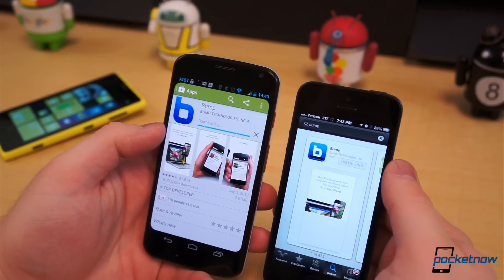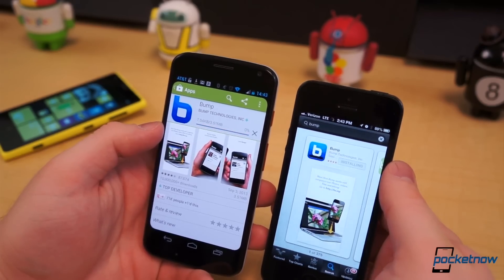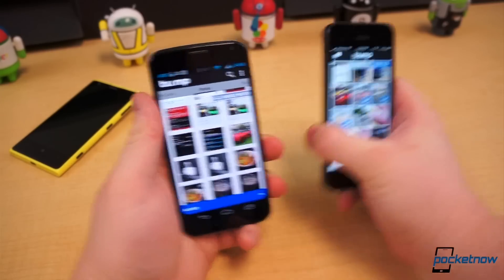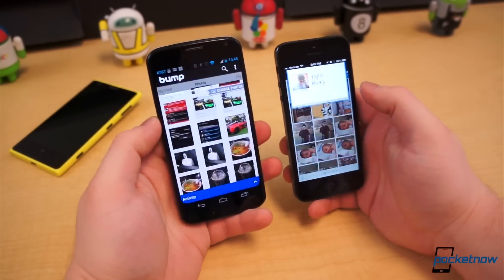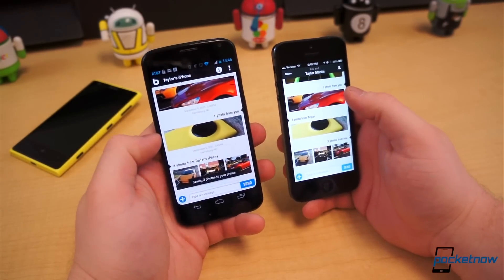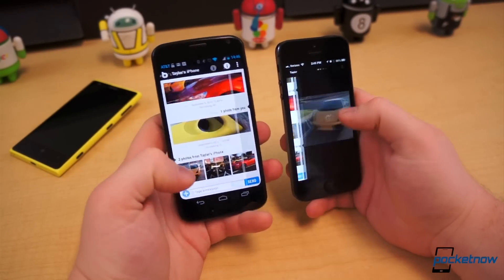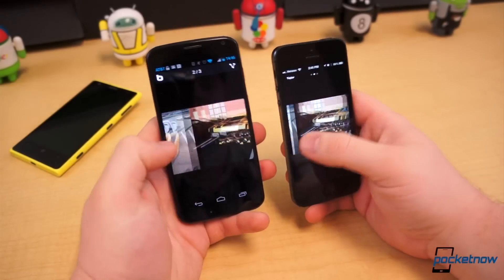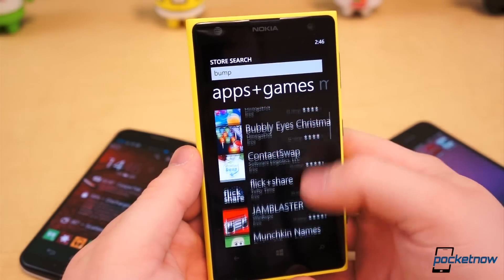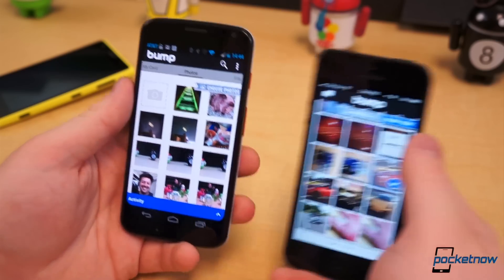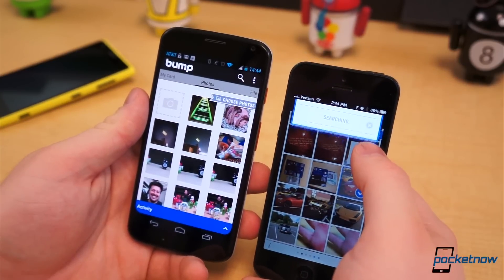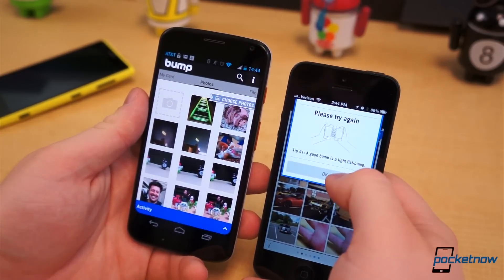There are third-party file sharing clients for iOS and Android, such as Bump or Hawker. These work sort of like the NFC handshake, but do not have the hardware requirements. Again, with no support for Windows Phone, this may not be the best option, and in our experience, it's not always the most reliable method, phone safety issues aside.